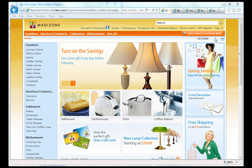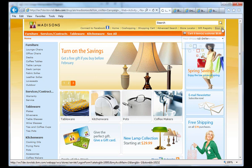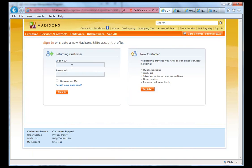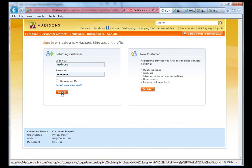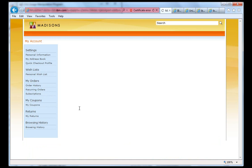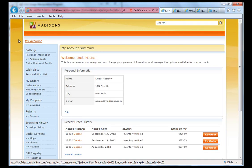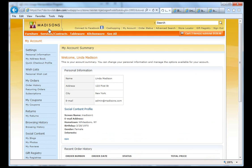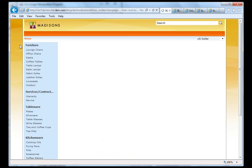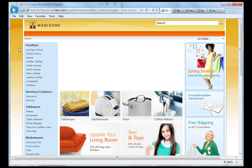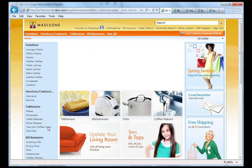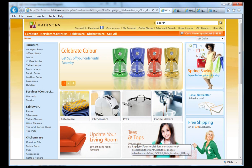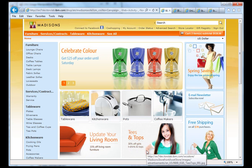When we go ahead and log in, we will log in as Linda Madison first. So Linda is a woman. And when we go back to the homepage, you will notice that we now see different offers focused toward Linda. So an update your living room and tees for girls.